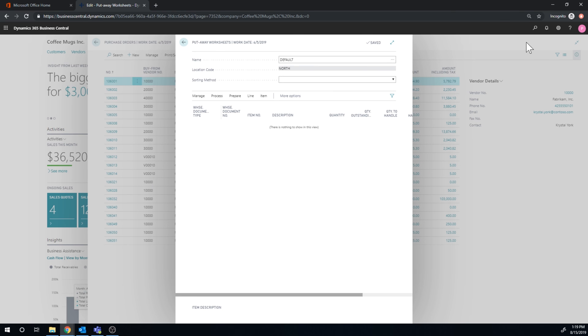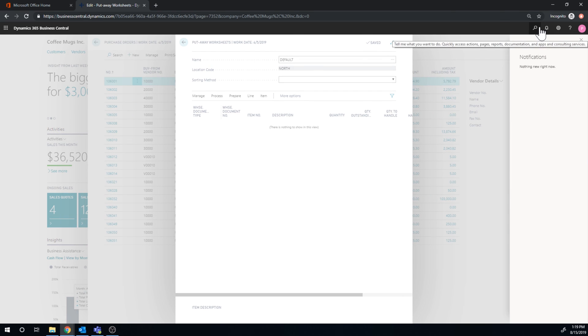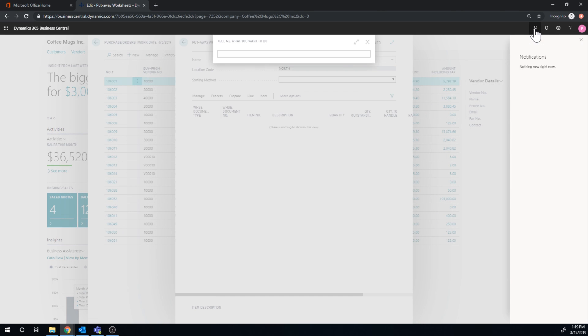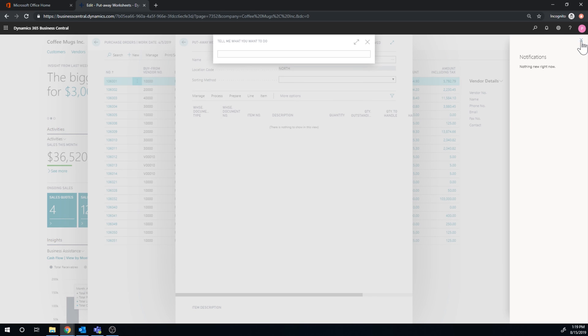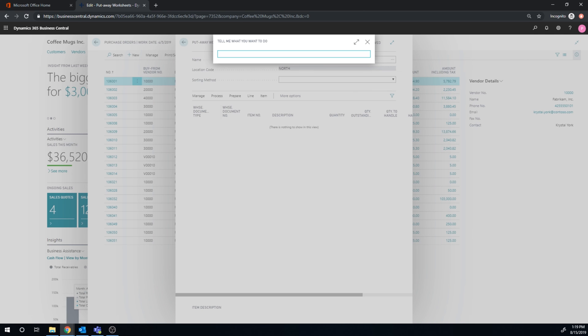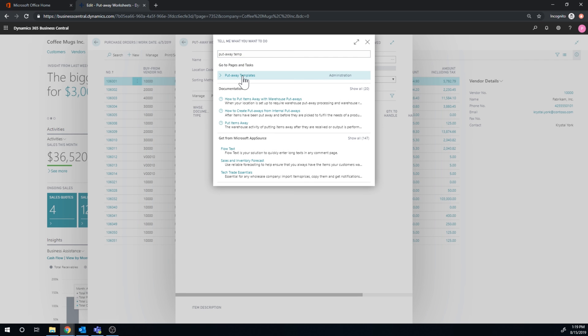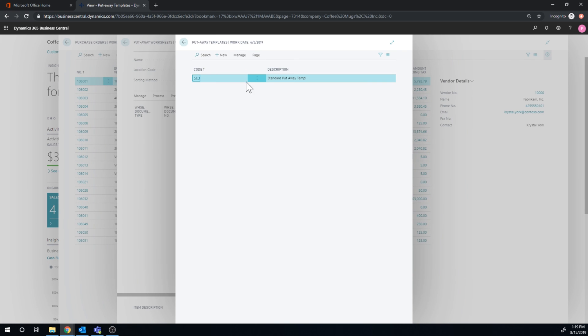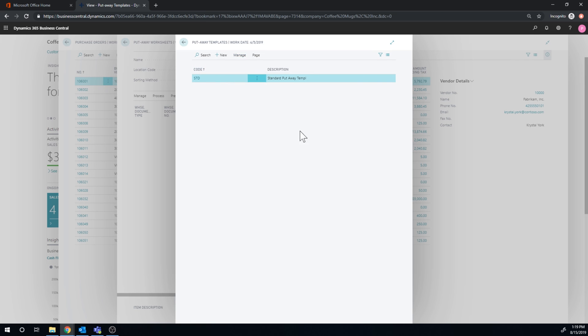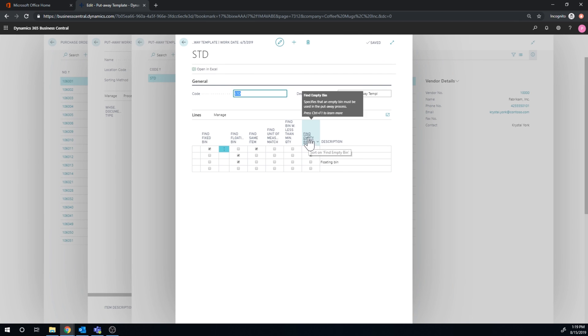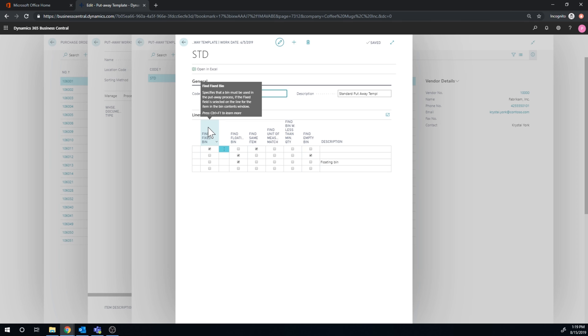And I should go into this a little bit. This is a good learning point. Putaway template. So when it's actually putting away, it's trying to find the right bin to put it in. Now, I actually have one bin, so it should be fairly simple. But here it's looking for a fixed bin for a particular item, which I didn't set anything up to be.